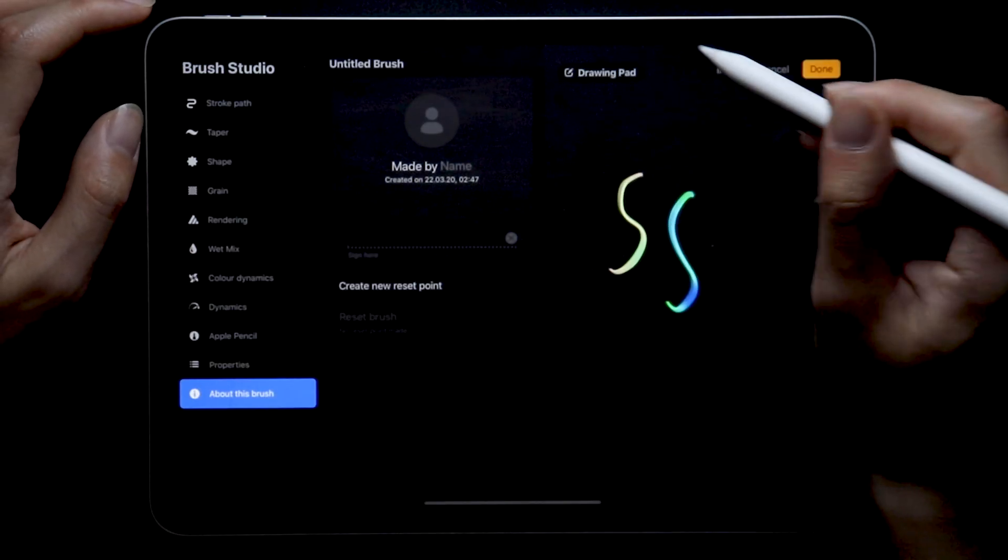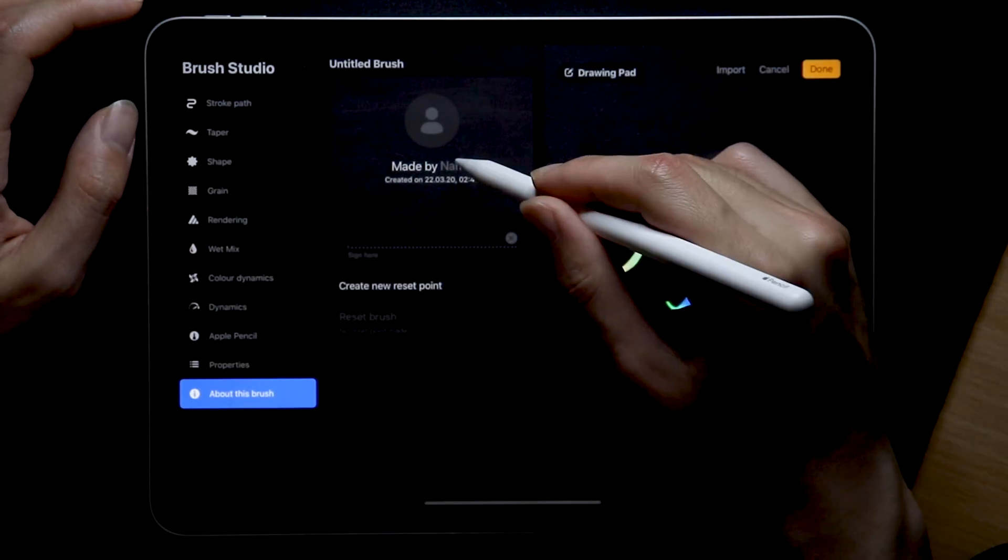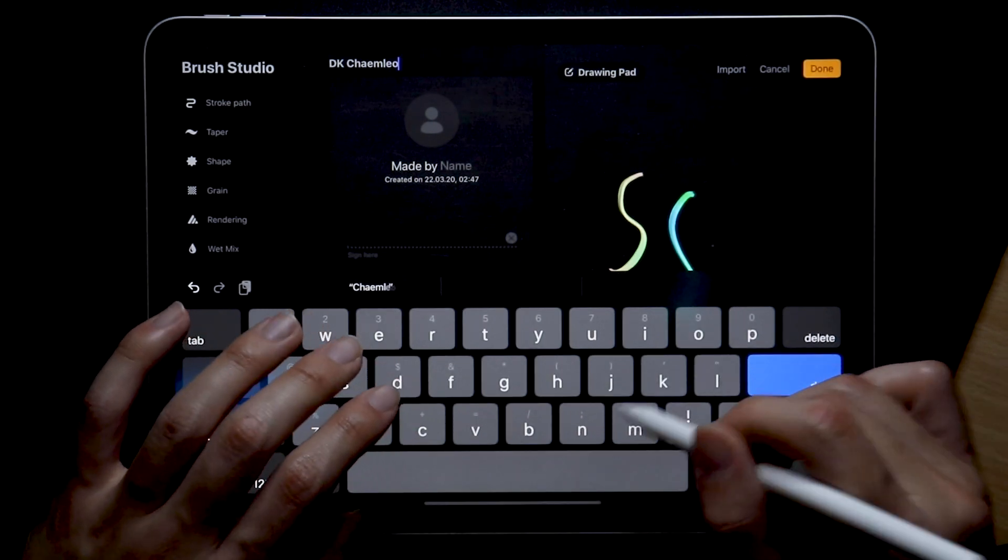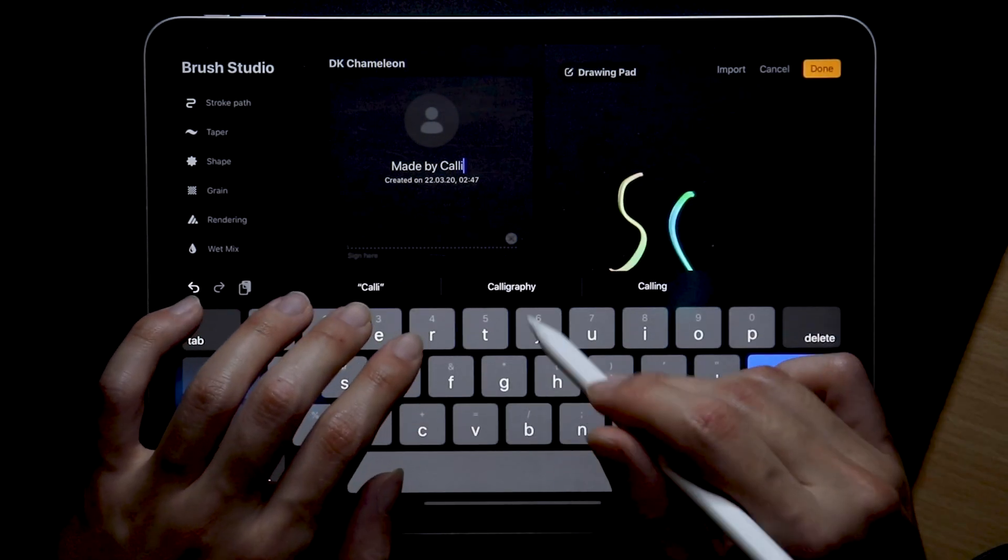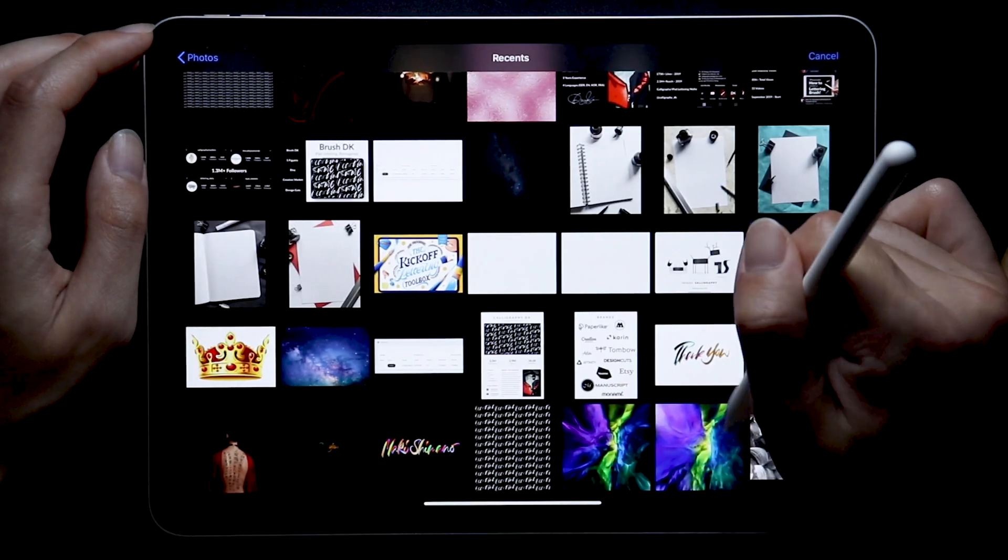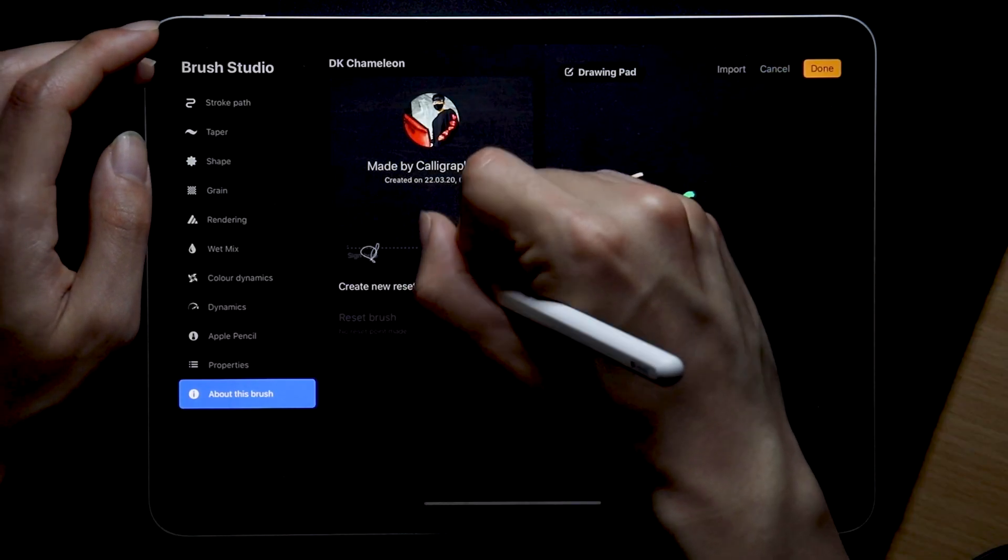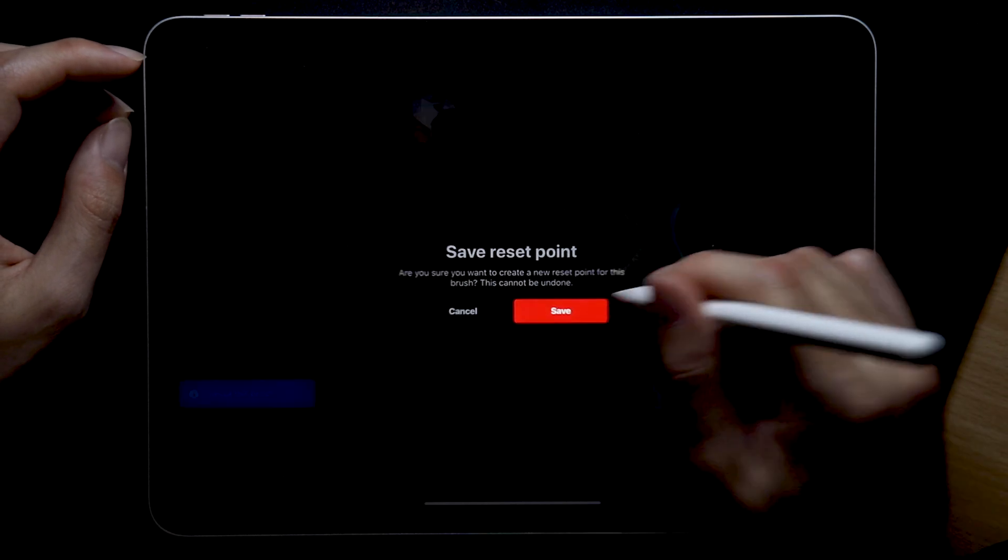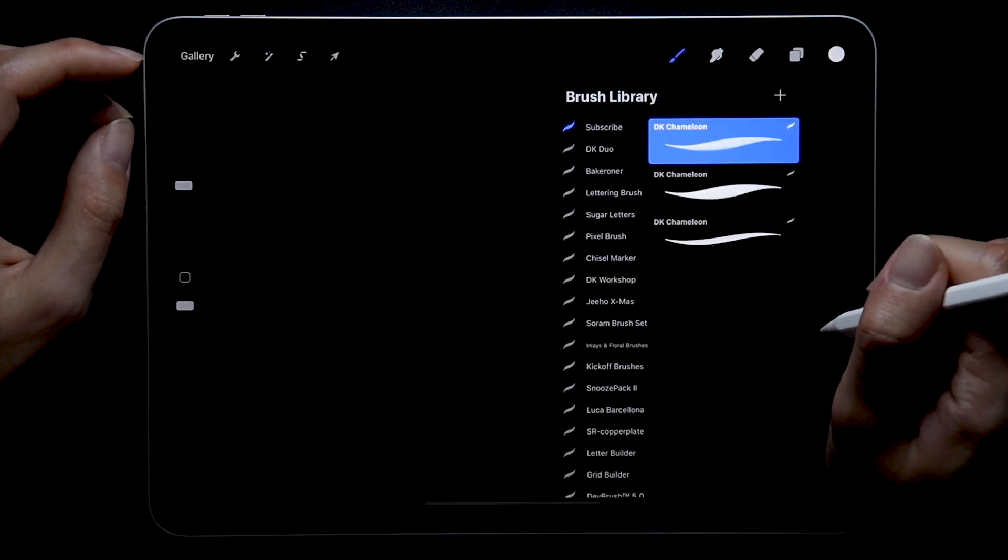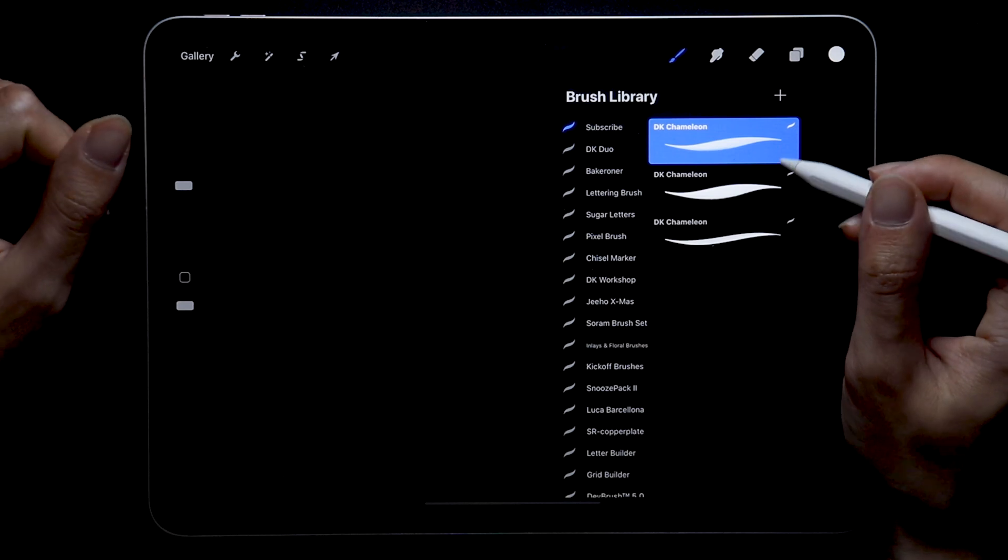And last but certainly not least, the about section. Let the world know that you were the one who created this brush by writing down your name, signing it off and adding a picture if you feel like it. Oh and if you are in the middle of experimenting then I also highly suggest you create a new reset point because sometimes it's hard to keep track of all the changes you make and for those times it's great to have a good foundation you know you can always come back to.